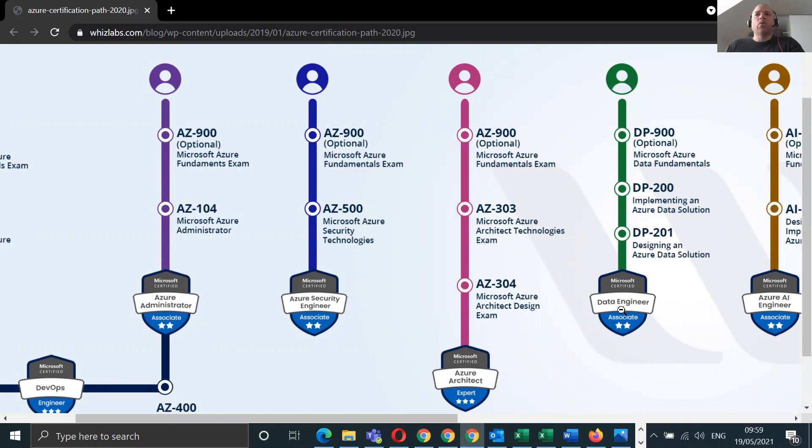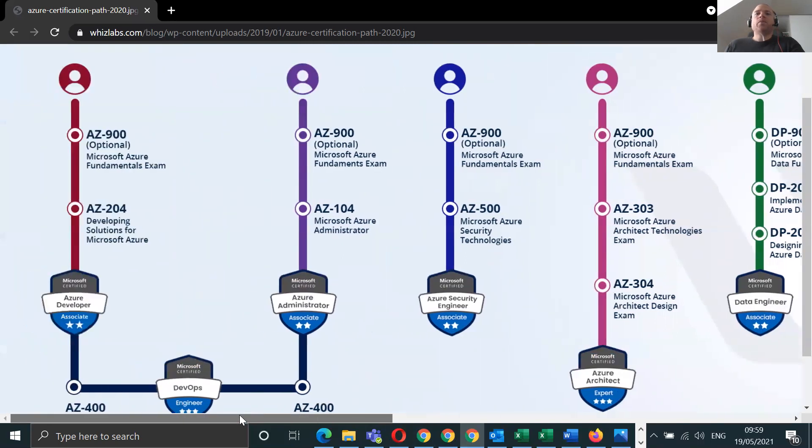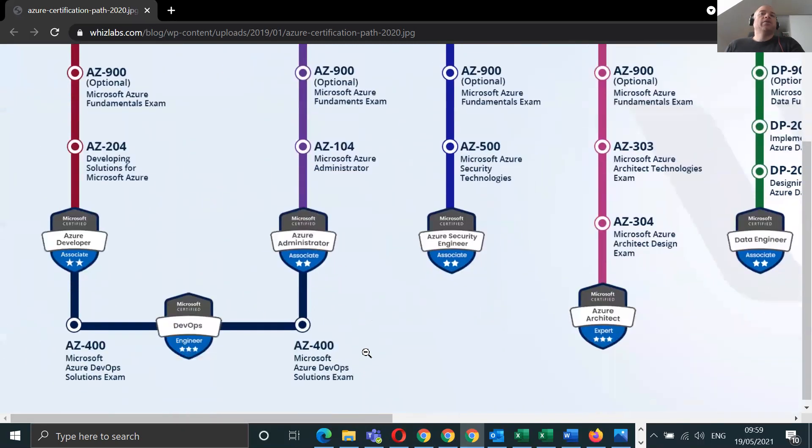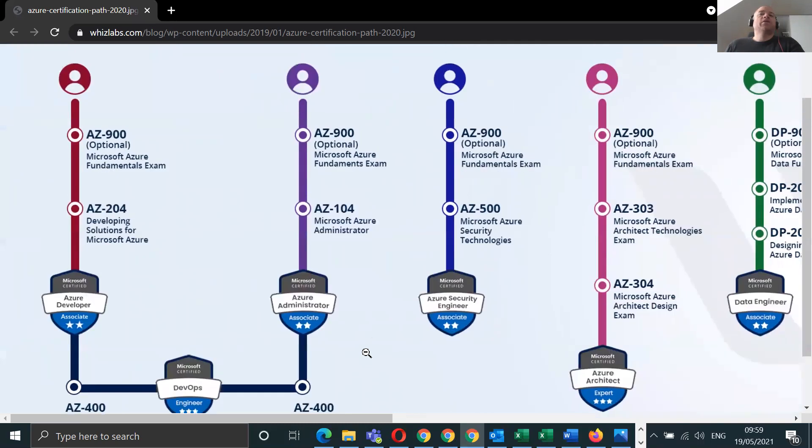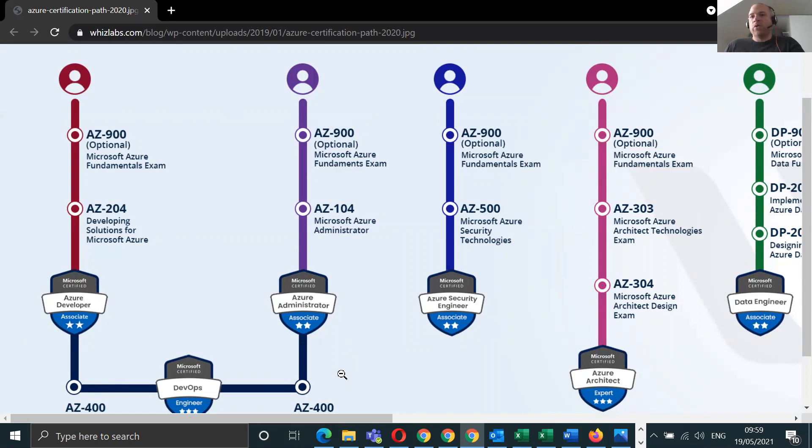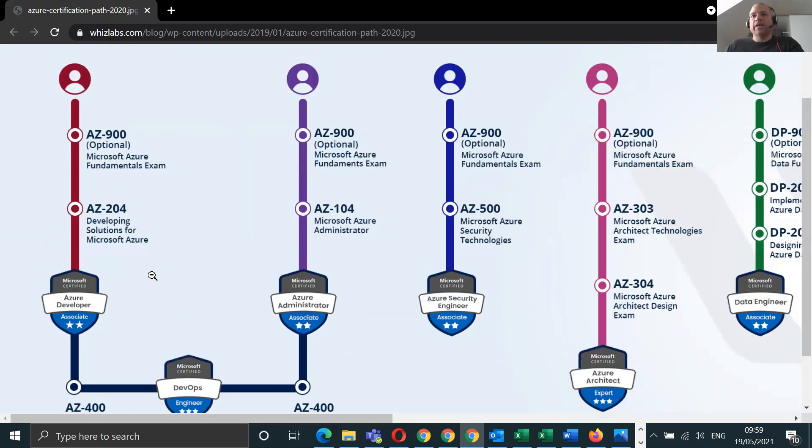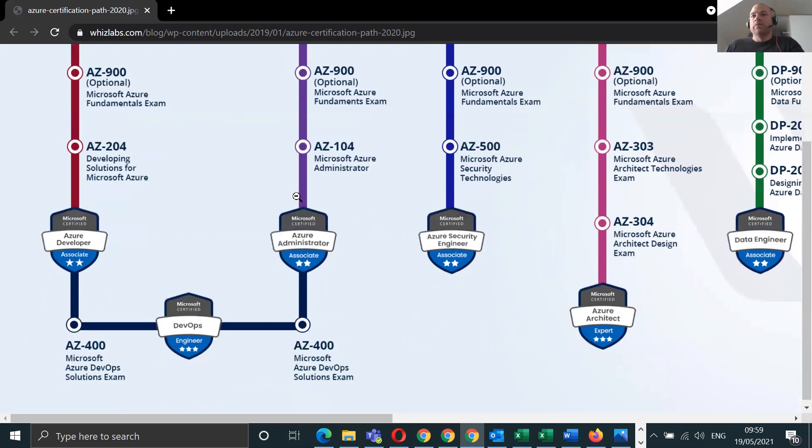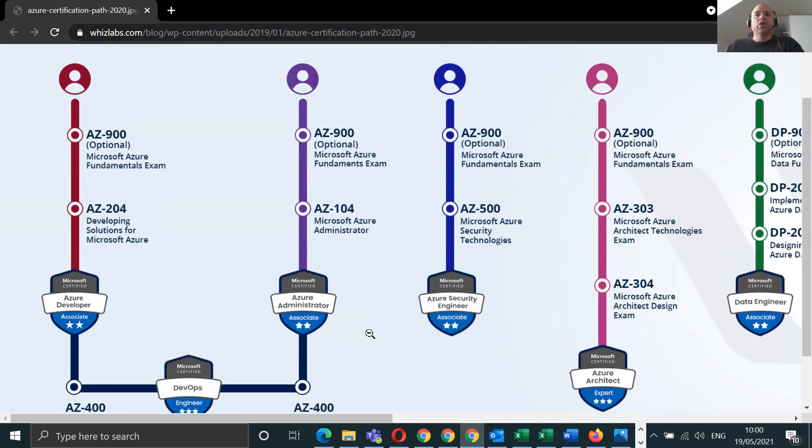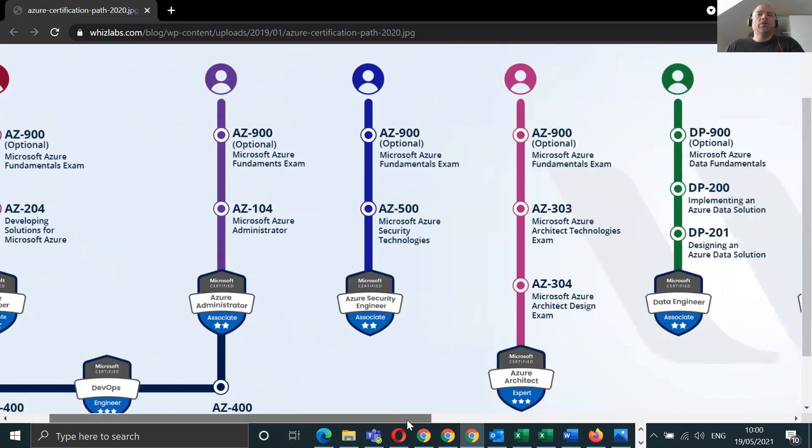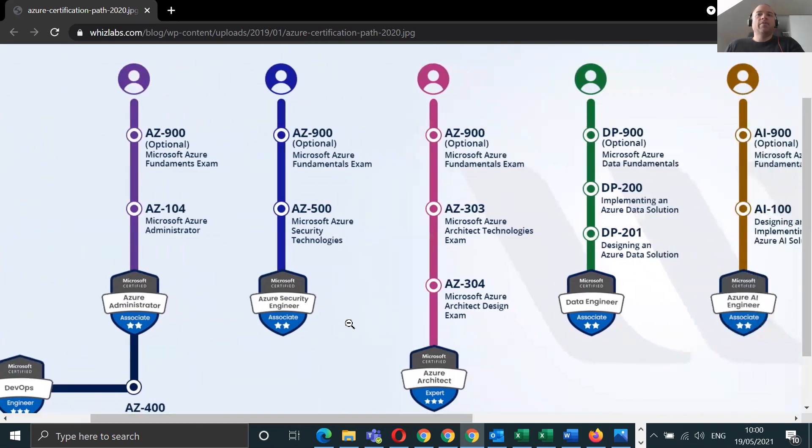I think really, truly, to answer this question, these decisions are down to yourself. What do you prefer? If you're hands-on, want automation, everything sort of, after you do AZ-900, follow the path for AZ-104 to then 400 for DevOps.